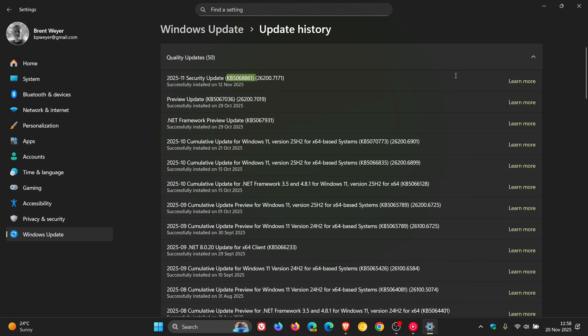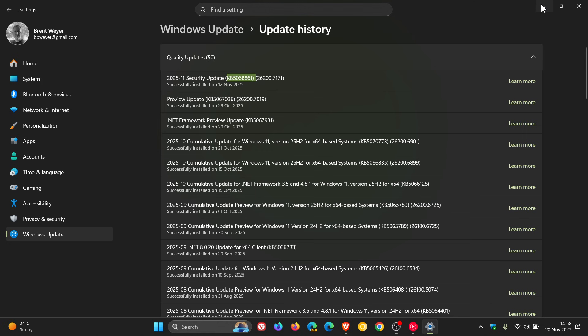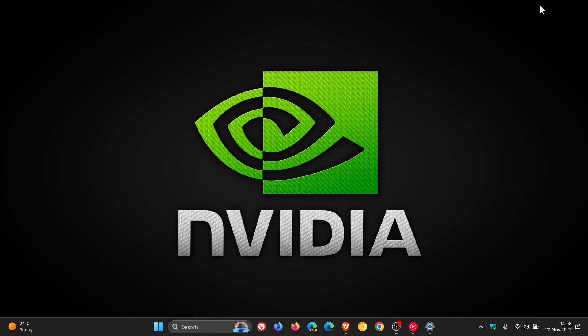But nonetheless, that's the latest hotfix driver if you were experiencing lower performance which could reduce frames per second. Just making you guys aware of it because I know a lot of viewers of this channel do run NVIDIA based systems.